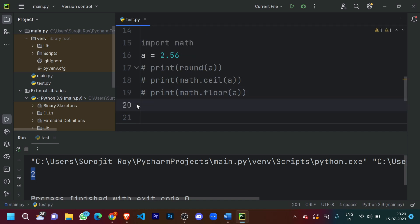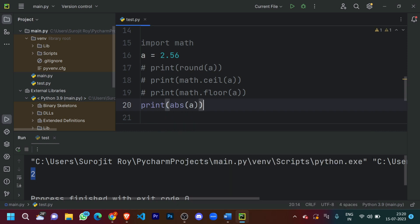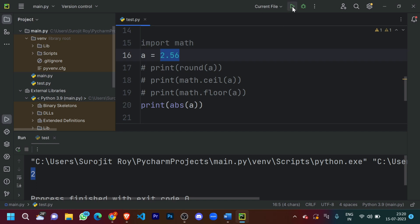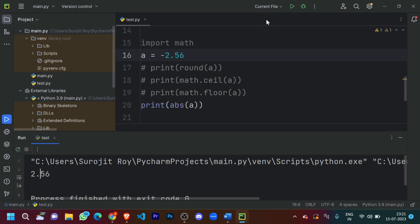Now what if I want to print the absolute value? I'll do 'print(abs(a))'. Absolute value represents the distance of the number from zero, so the distance of 2.56 from zero is just 2.56 — it prints 2.56. Absolute is usually used for negative numbers, so let's put in negative 2.56. It still prints 2.56 because the distance of -2.56 from zero is also 2.56.